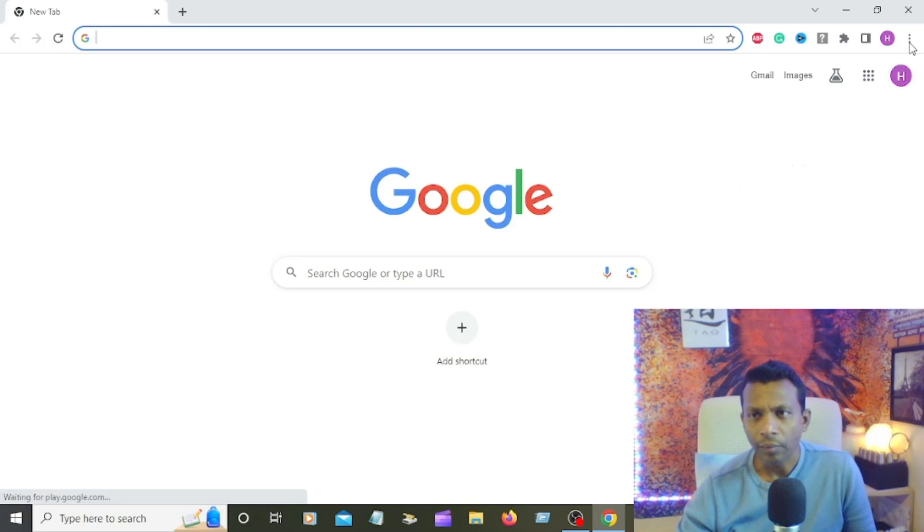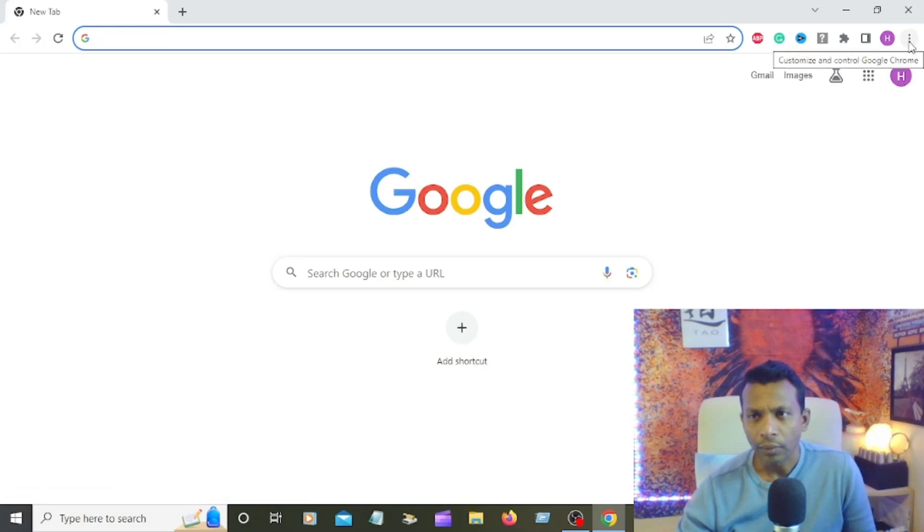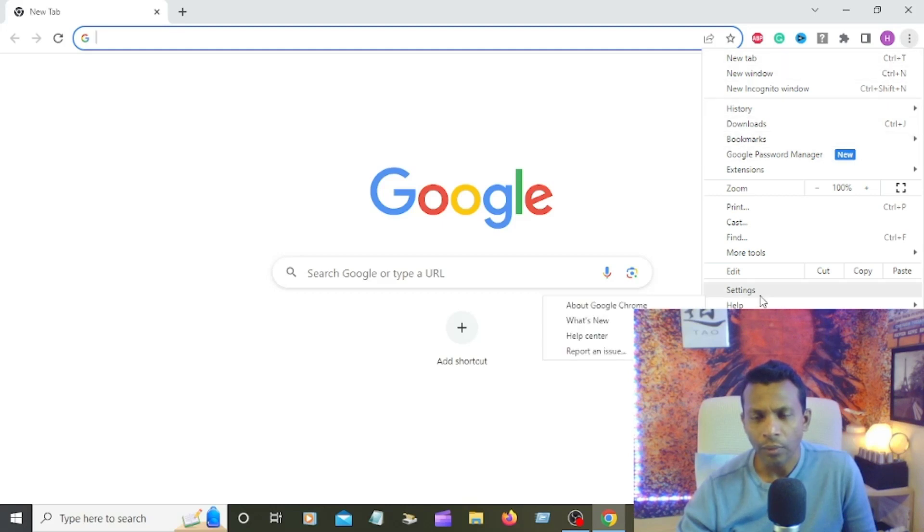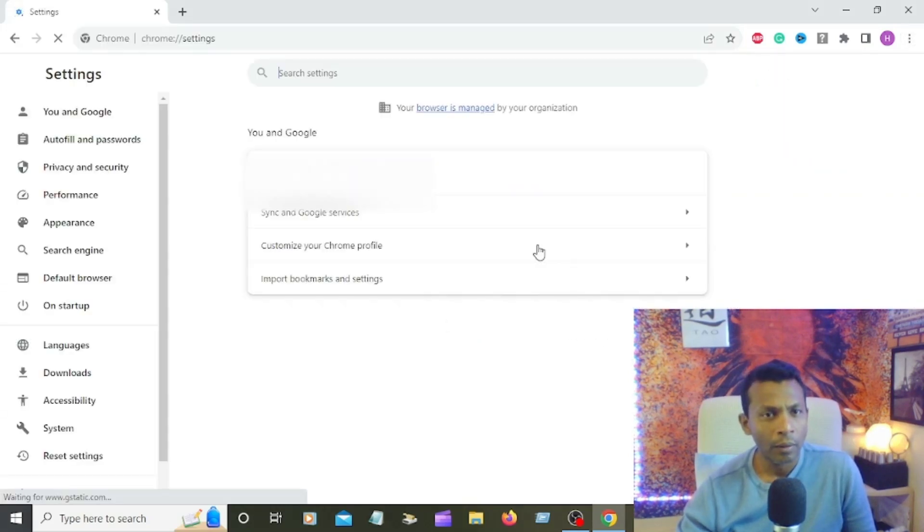All right, first of all, browse in Google and you can see that right upper corner, three dots. Going to click on the three dots, scroll down to Settings, and click that Settings. All right, we're getting the Settings page.